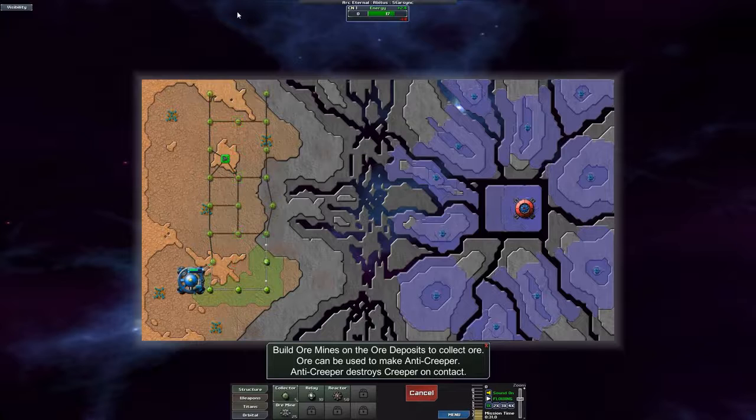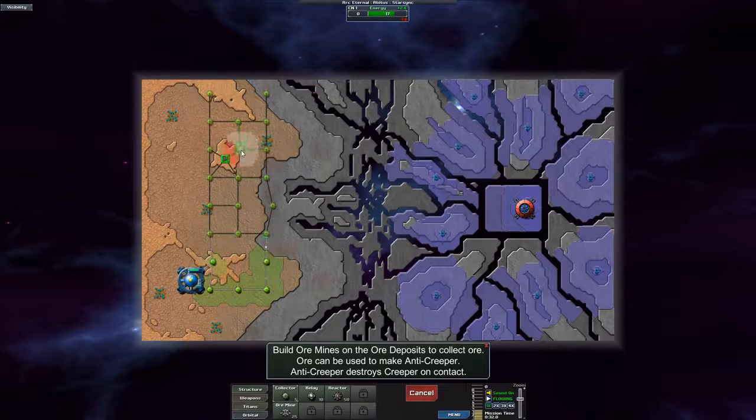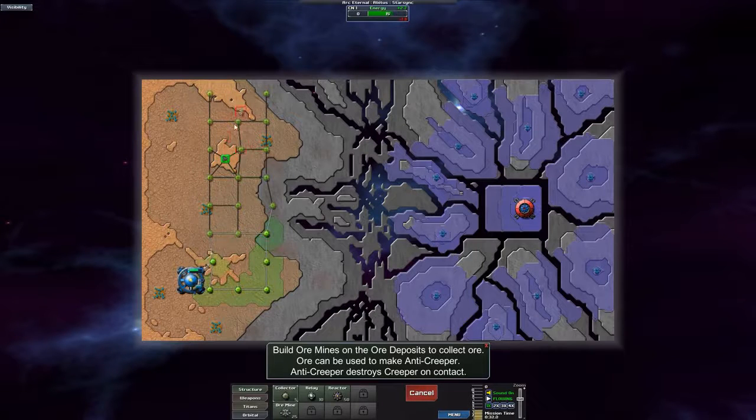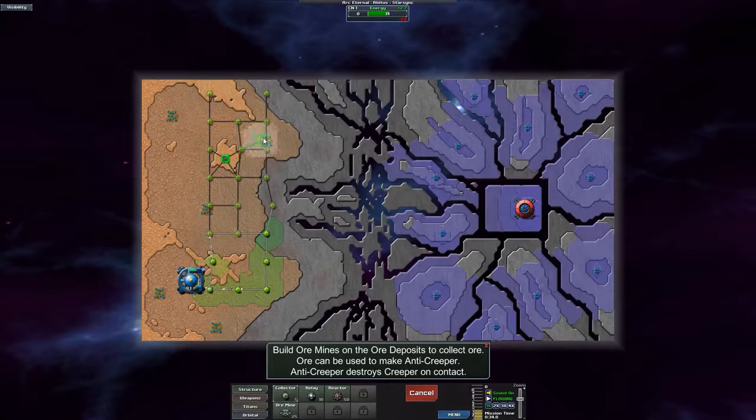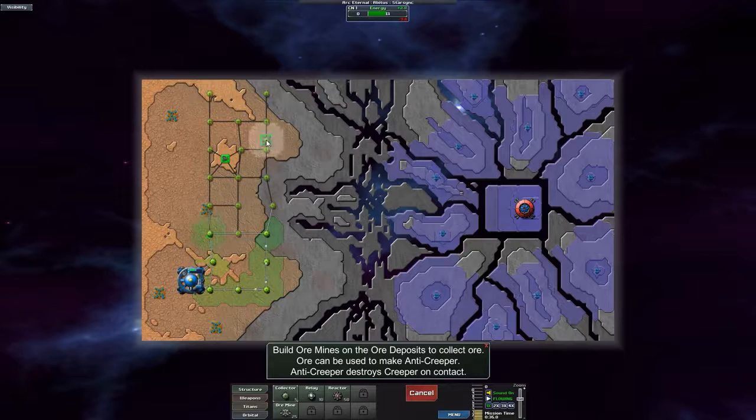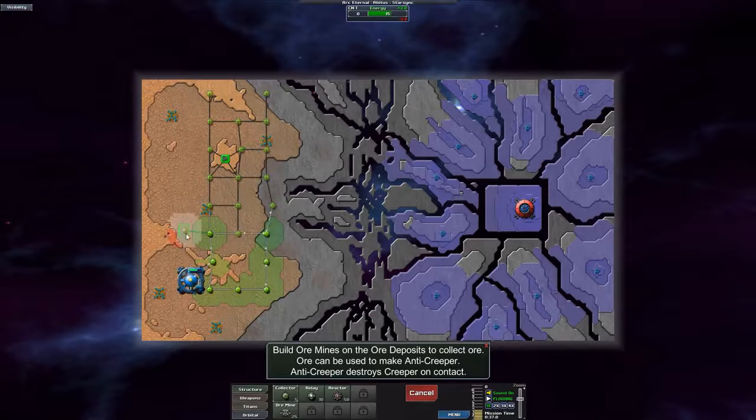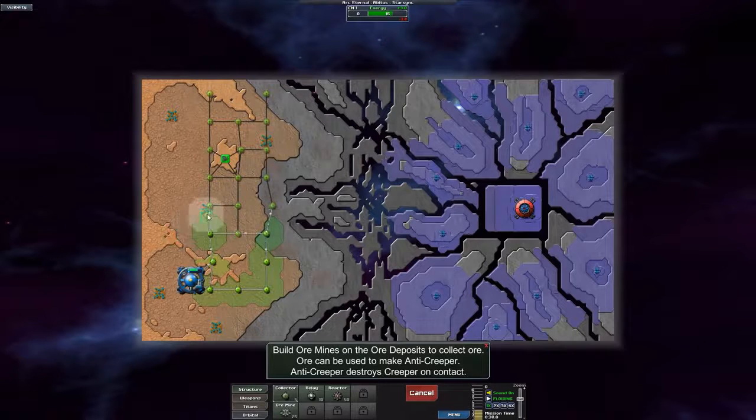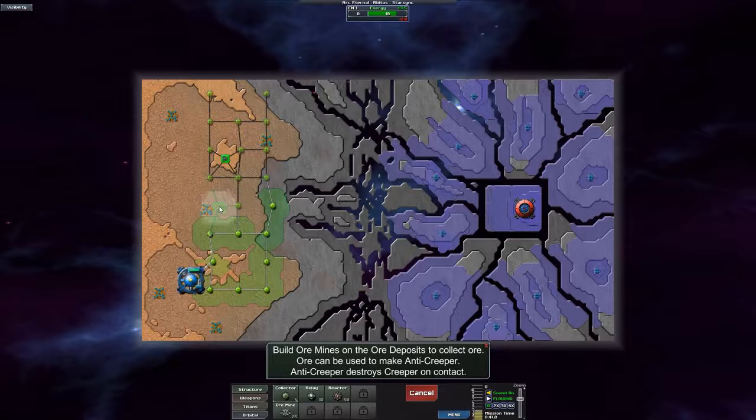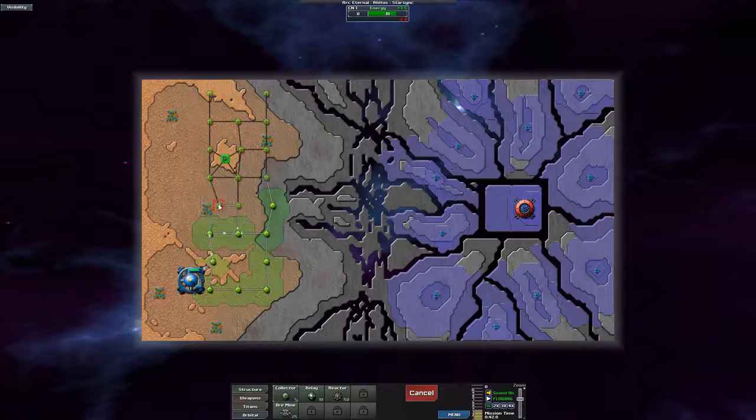Our collector network. So it's possible to actually build a collector over the ore mine like this. So let's go ahead and destroy it. I don't want to block our ore mine.